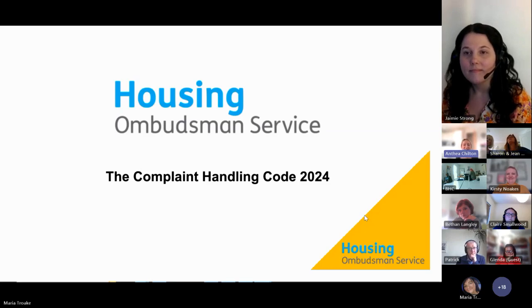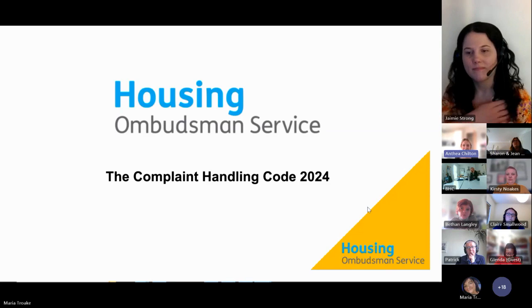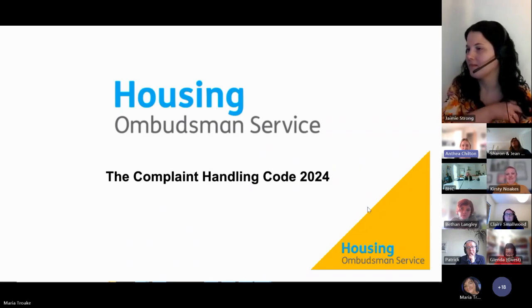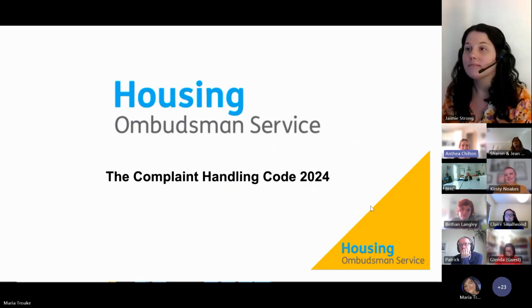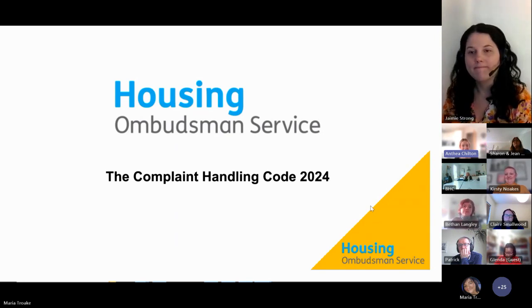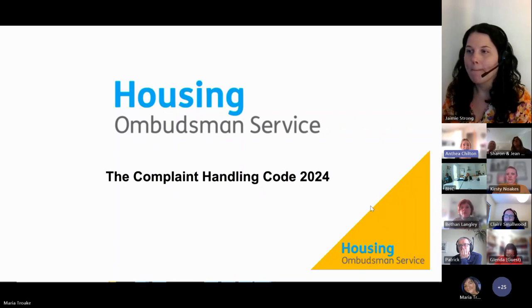Good morning everybody and welcome to this webinar on the statutory complaint handling code. I'm Anthea Chilton, one of the sector learning and development leads here at the Housing Ombudsman Service. It's a really quick hello from me before I hand over to Jamie and his team. Jamie is going to give you an overview of the code before answering your questions, some of which have been submitted beforehand.